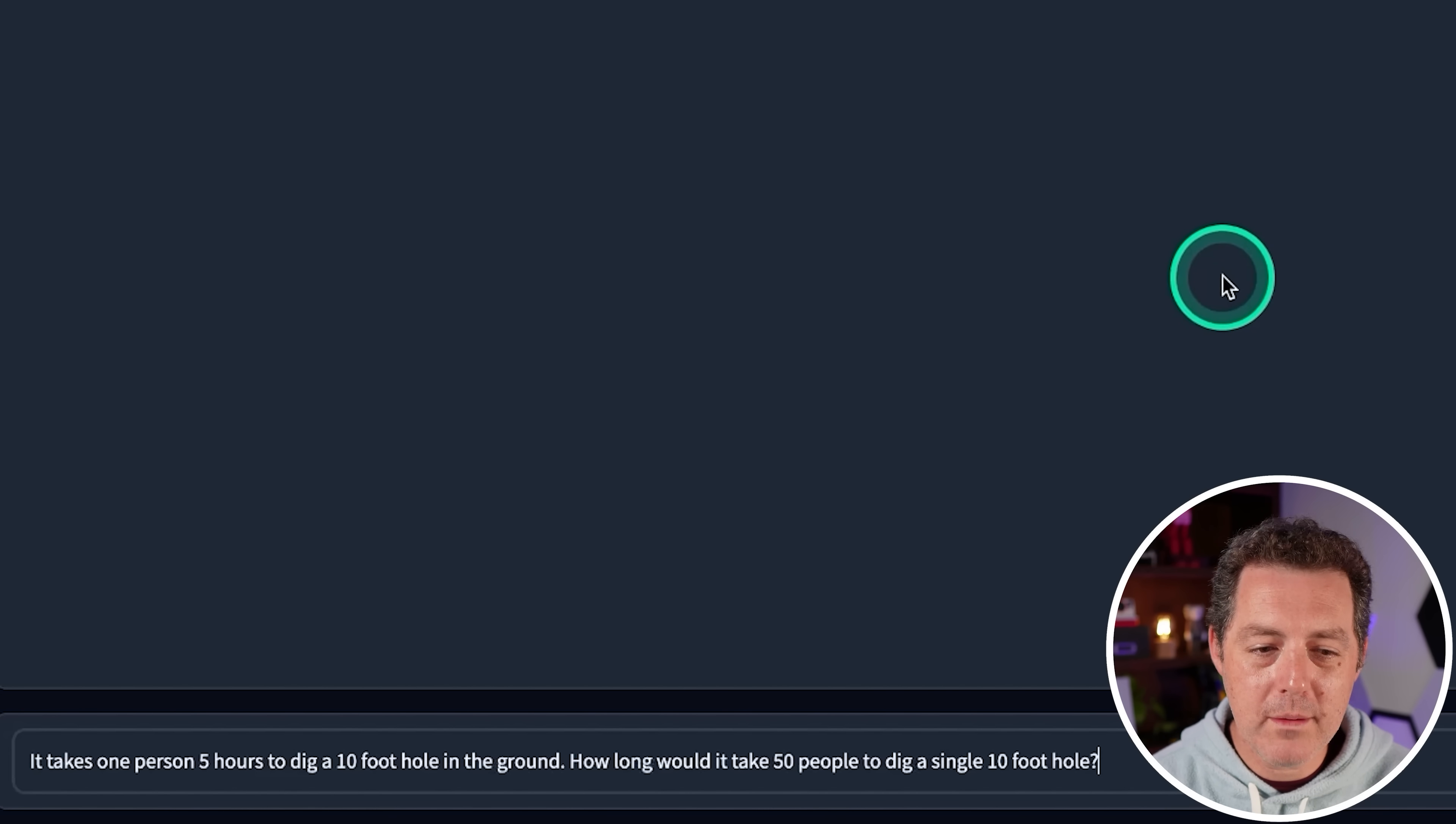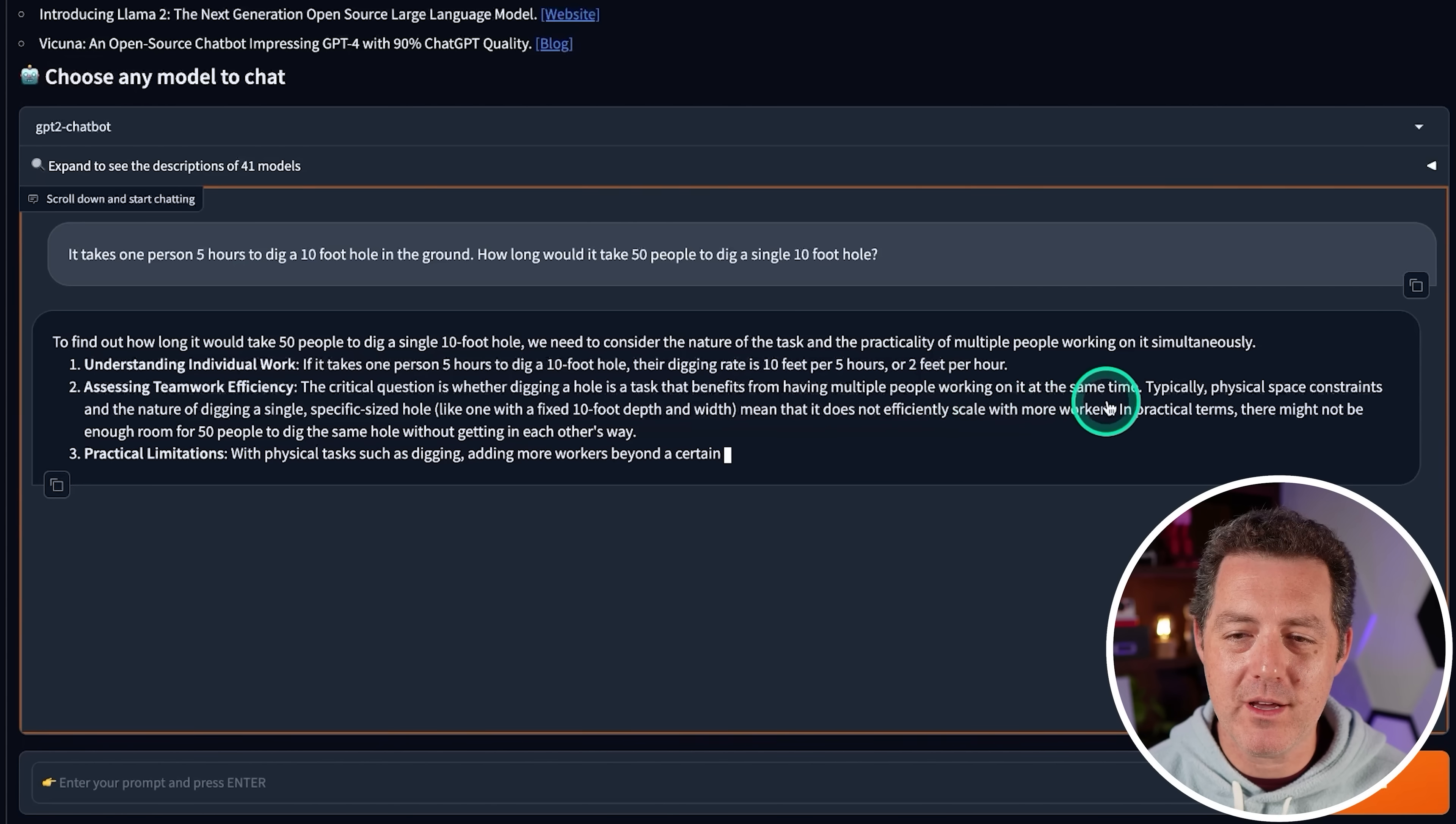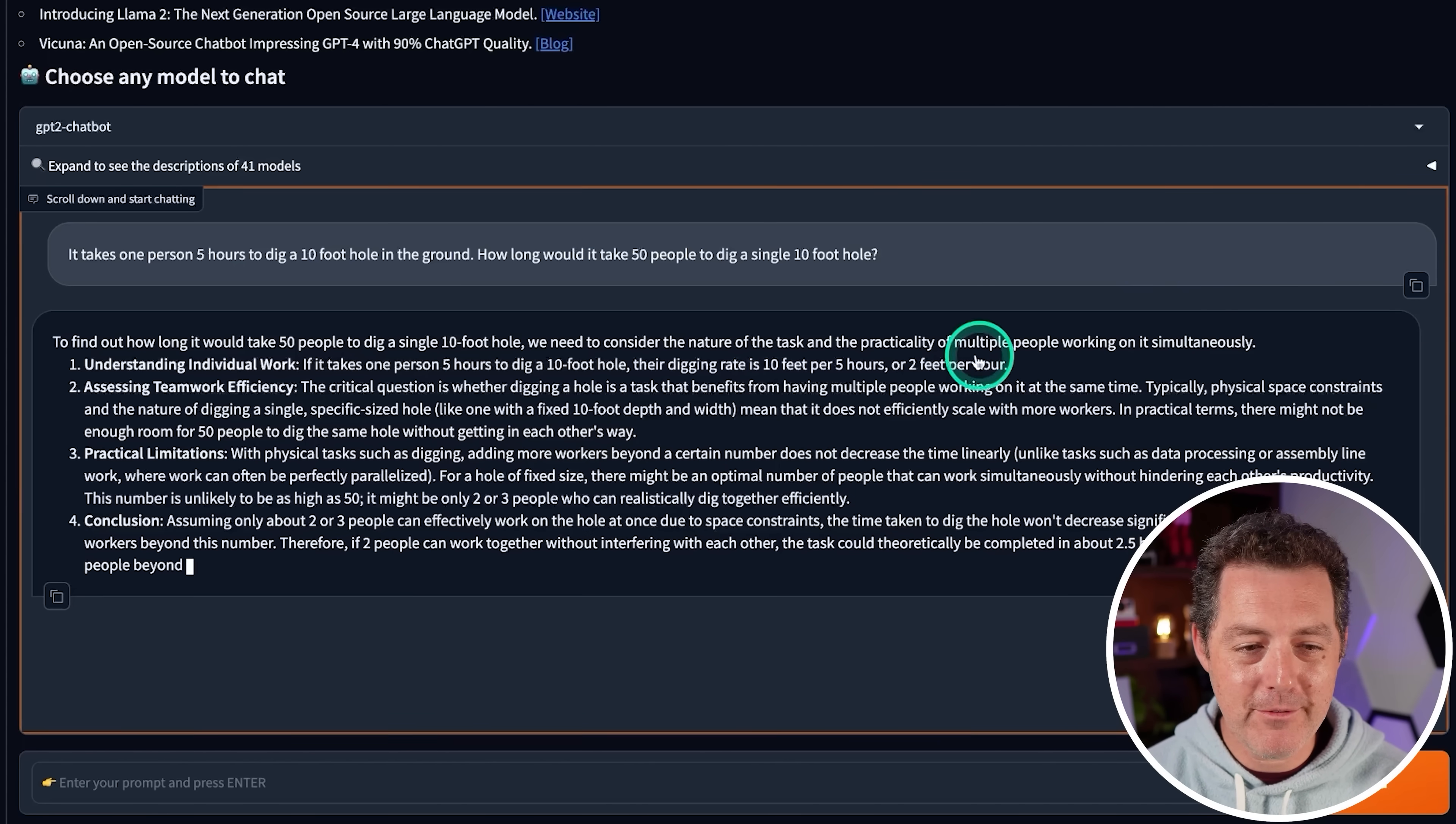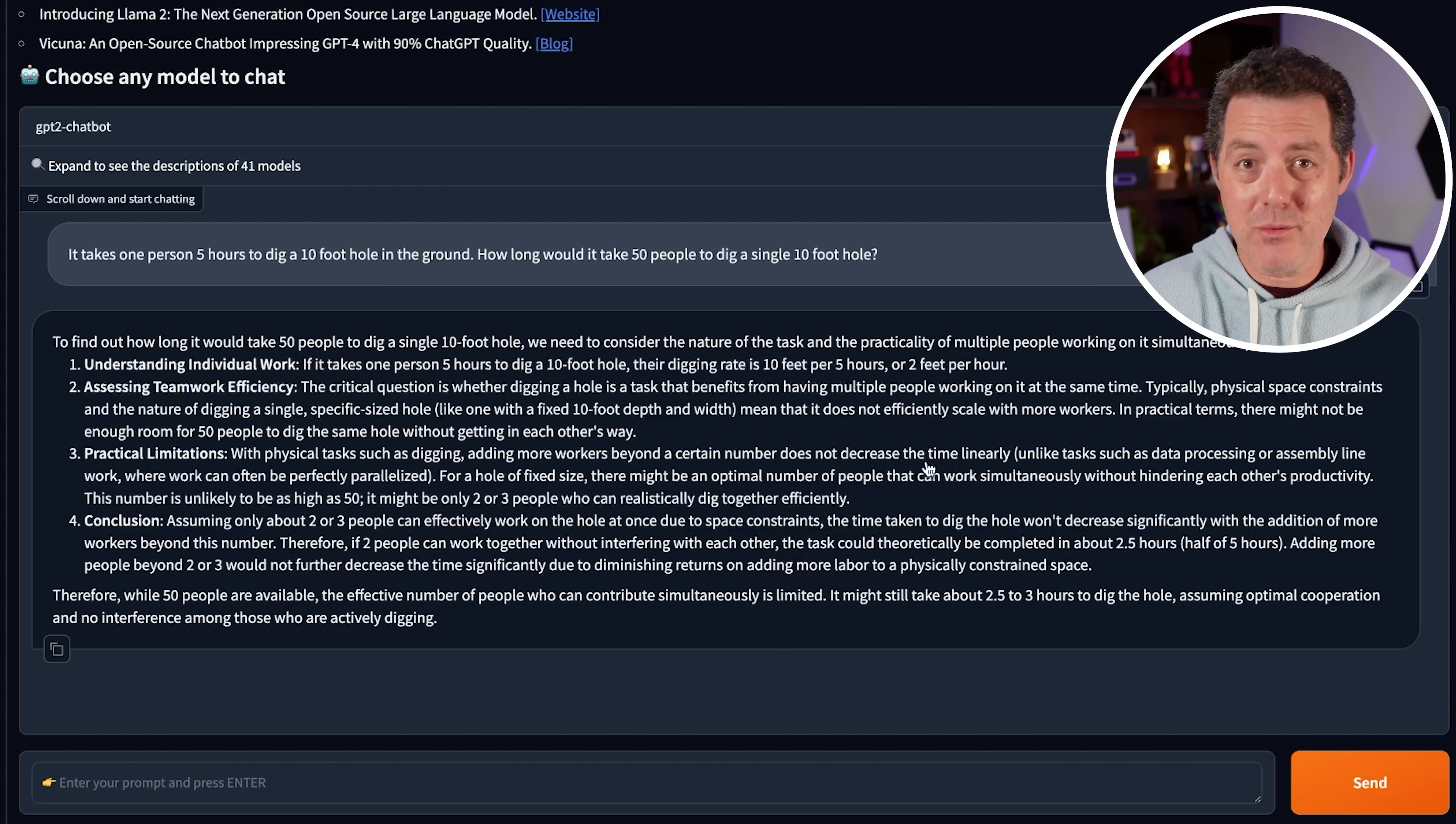Next, it takes one person five hours to dig a 10-foot hole in the ground. How long would it take 50 people to dig a single 10-foot hole? Understanding individual work. If it takes one person five hours to dig a 10-foot hole, their digging rate is 10 feet per five hours or two feet per hour. Assessing teamwork efficiency. The critical question is whether digging a hole is a task that benefits from having multiple people working on it at the same time. Yes, this is what I expect from the answer. Typically, I just get the simple proportional reduction in time based on adding more people, but that's not really what I'm asking. Practical limitations with physical tasks such as digging, adding more workers beyond a certain number does not decrease the time linearly. Perfect. Conclusion. Assuming only about two to three people can effectively work on the hole at once due to space constraints, it won't significantly decrease the time. So it might still take two and a half to three hours to dig a hole. Fantastic. Wow. That's such a good answer. It didn't just strictly give me the mathematical answer. It actually thought about it and gave me an answer that really is more practical. So that is a pass.